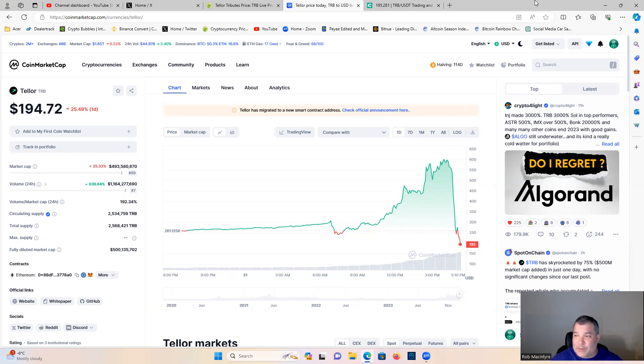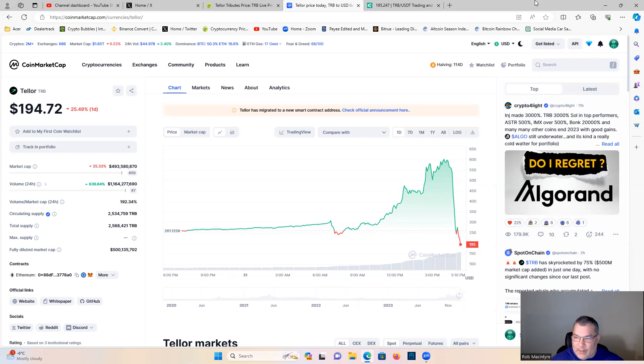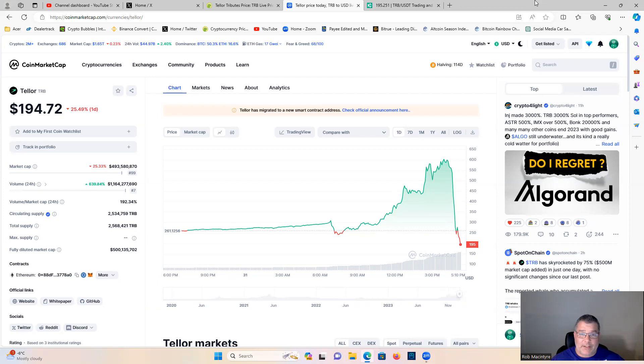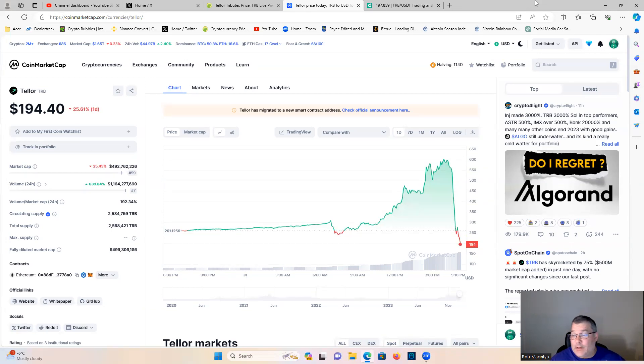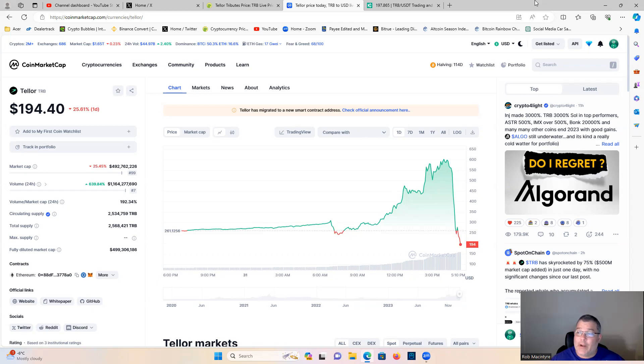We also do micro cap gems for our members - exclusive members-only content where you get in early on solid projects before they pump hundreds of percentages. Definitely worth checking out. Click the join button for that. Check out our channel sponsor LBank as always - link in the description.